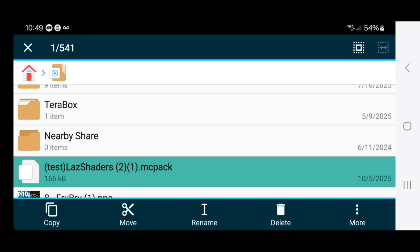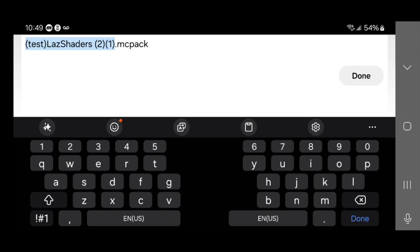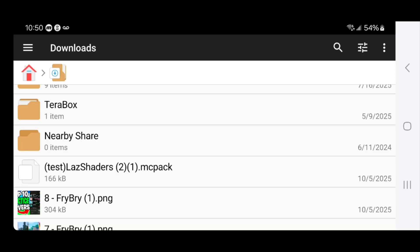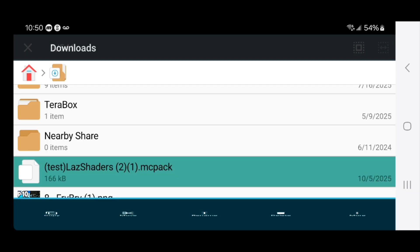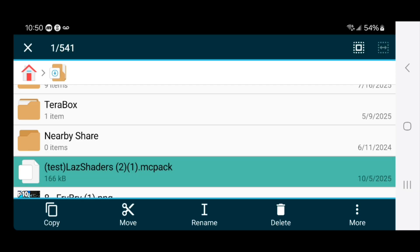Long press on the shader file, and you'll get a menu at the bottom. Select on rename. You want to double check that the file name ends in .mcpack — not .zip or anything like that, because that is not going to work. It needs to strictly end in .mcpack. Once it ends in .mcpack, you'll notice that the file icon is going to look slightly different.